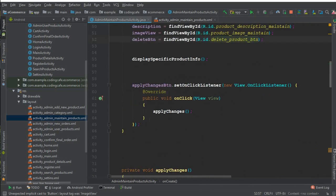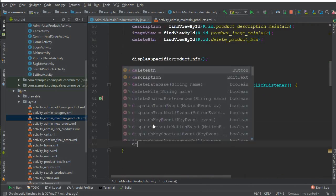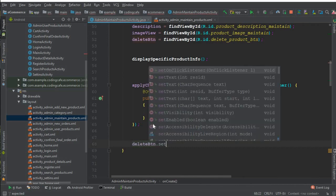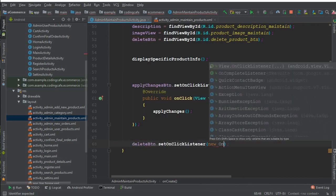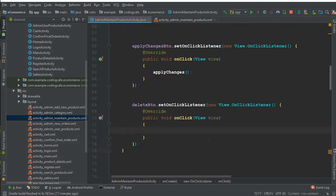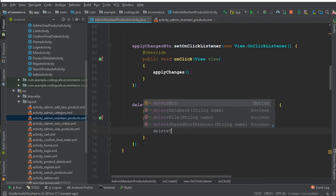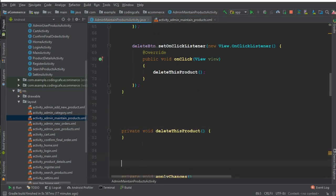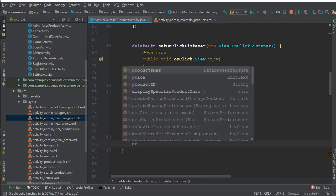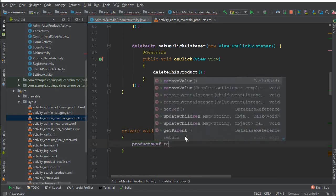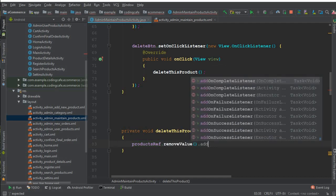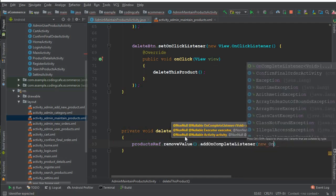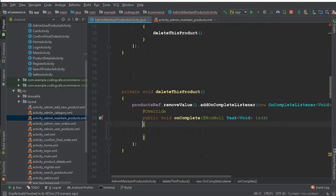Whenever the user clicks on that, inside onCreate we can say deleteButton.setOnClickListener with a new OnClickListener. Inside it we'll call a method deleteThisProduct(). In that method, we write productReference.removeValue(), and we can add an onCompleteListener.